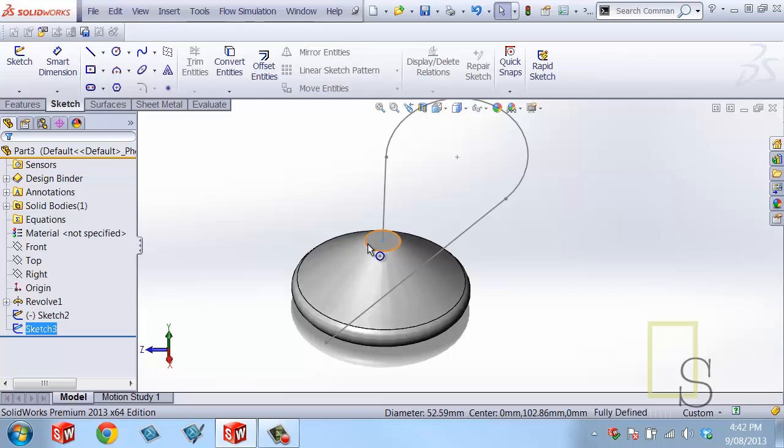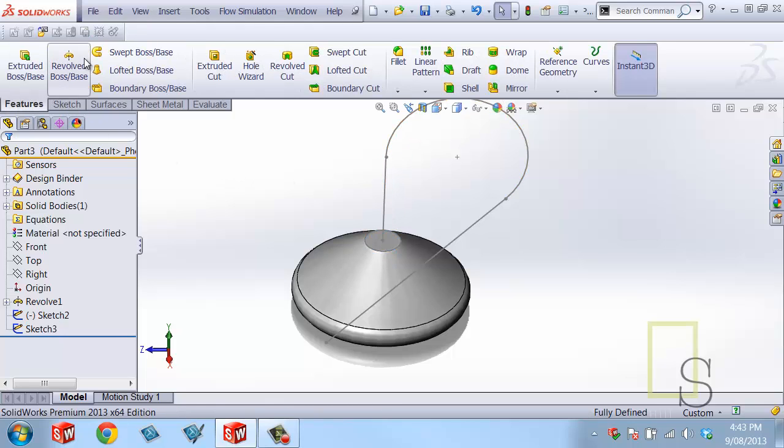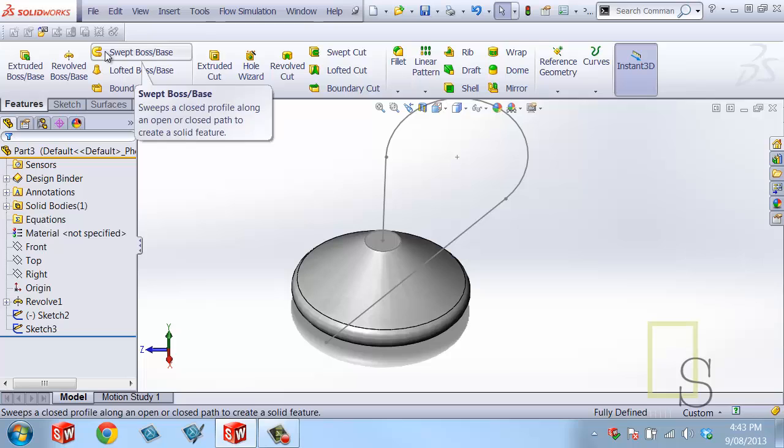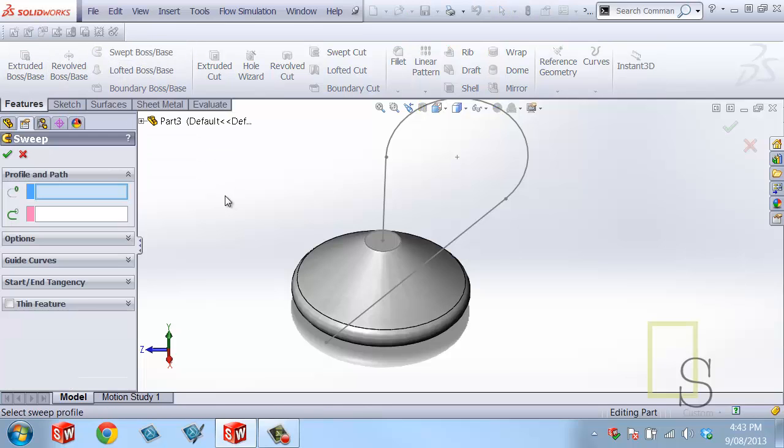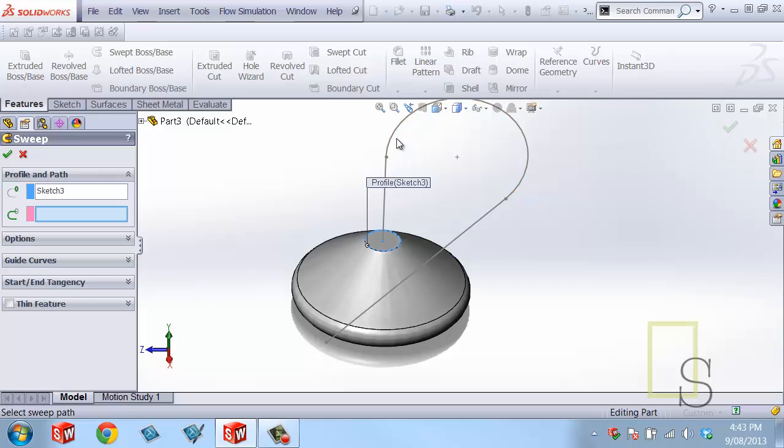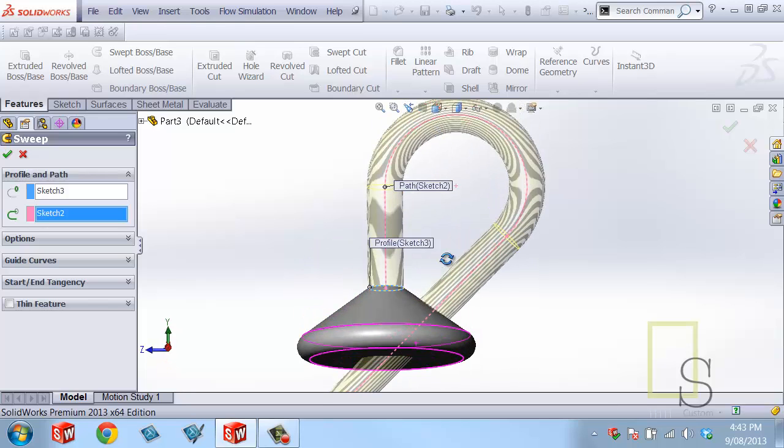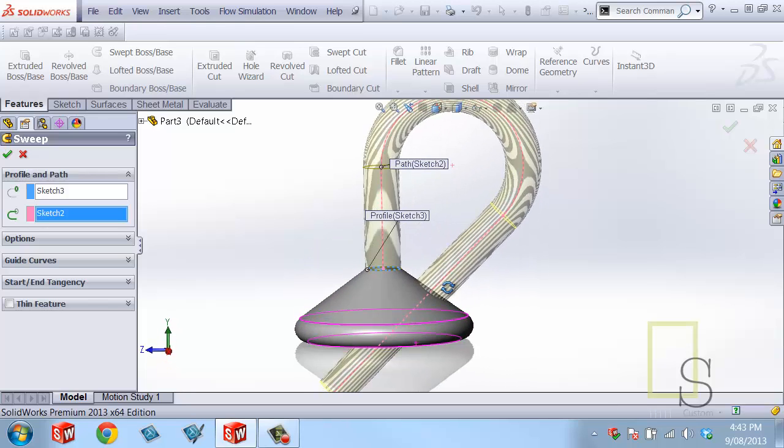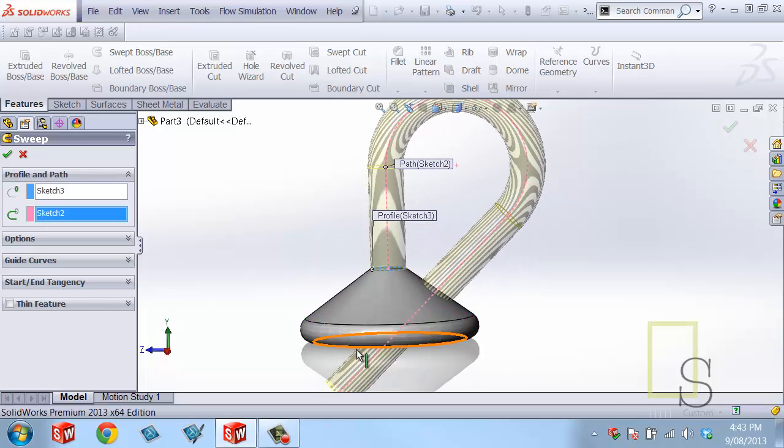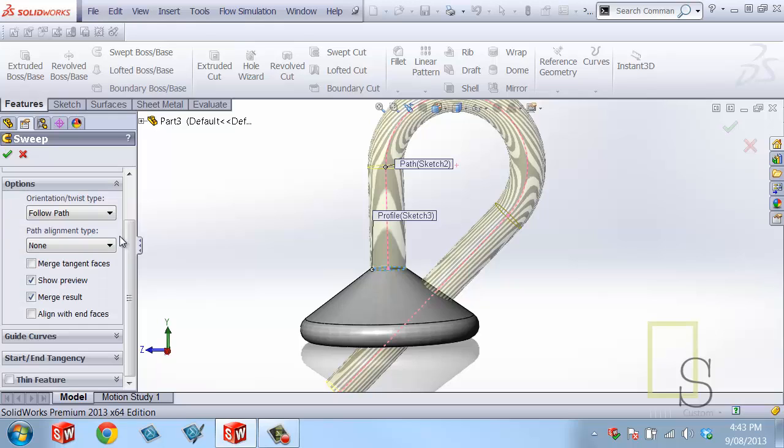Now I'm going to take that profile and extrude it along the path with a sweep. Features sweep, select the profile, select the path. That looks brilliant. The only other thing that I want to do is I want to go into the options and make sure that I remove the check mark for merge results.